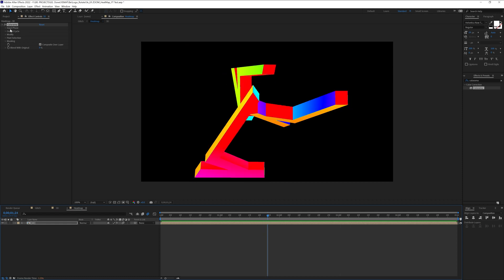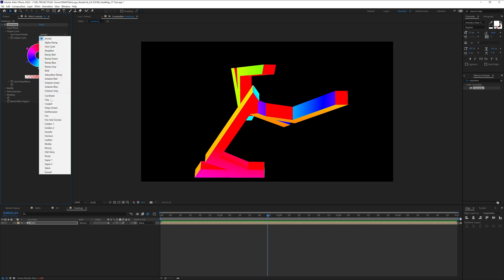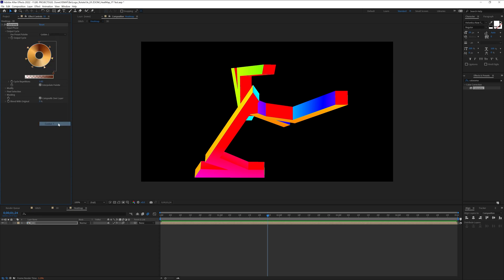So we're going to go to the output cycle and as you can see we got the color wheel here with all the heat map colors. You also can change the colors however you like.